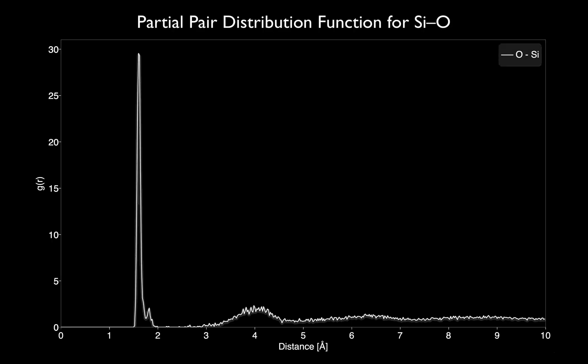Note that as distance increases, the volume of a spherical shell becomes larger, and it samples a greater variety of atomic arrangements, making the overall pattern appear more random. Thus, the partial pair distribution function tends to 1 as distance increases.